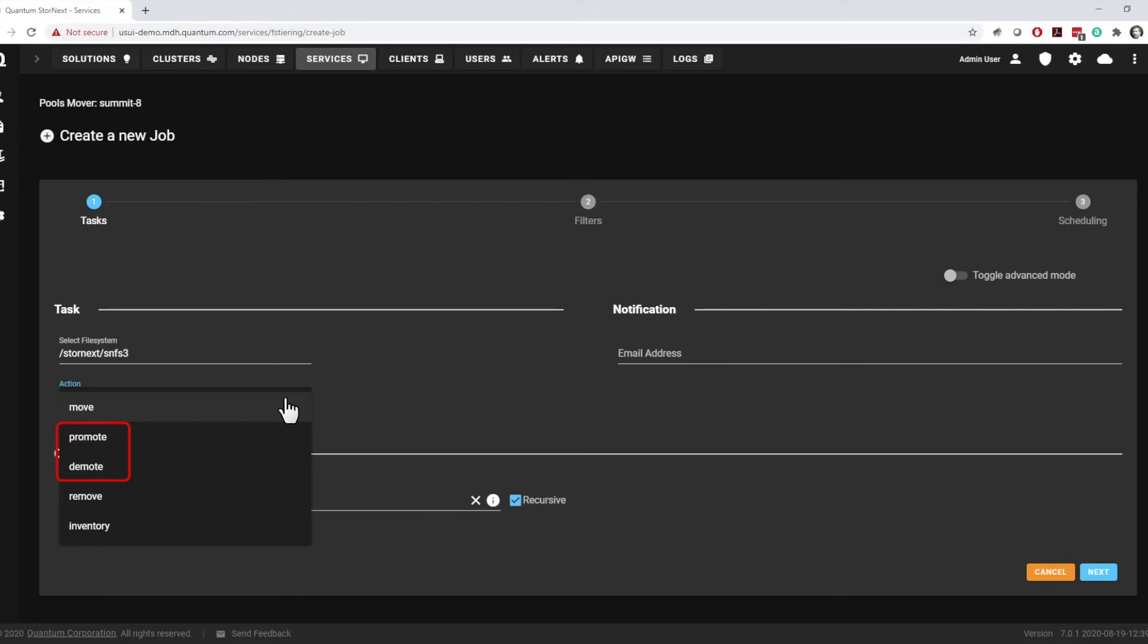Using promote and demote consumes more storage than two move actions, but for read-only use cases where files won't be changed, it offers much faster reclamation of space in a pool. Remove jobs are used to remove files and directories from pools, and may also be used to clean up old copies created by promote jobs.